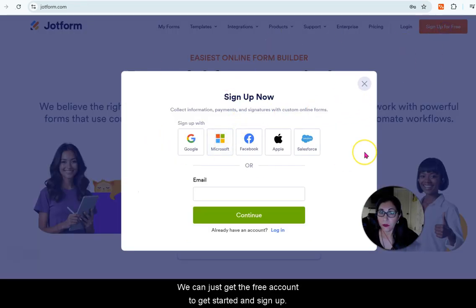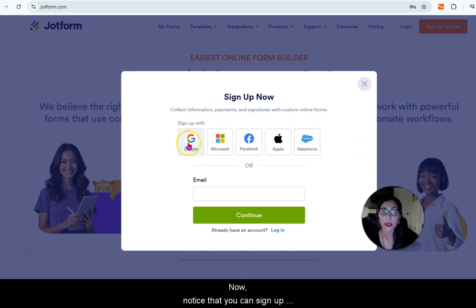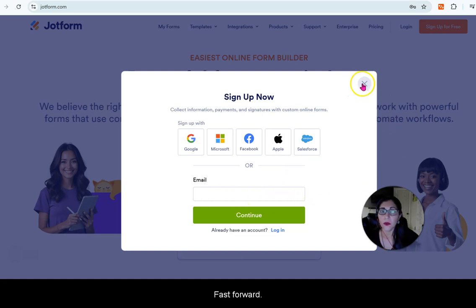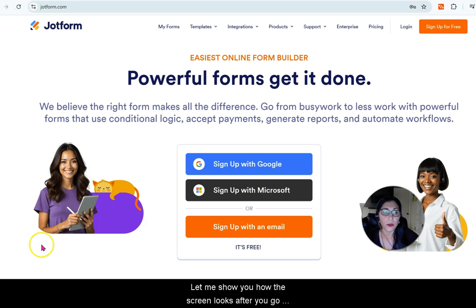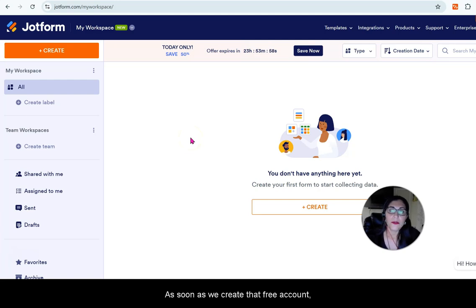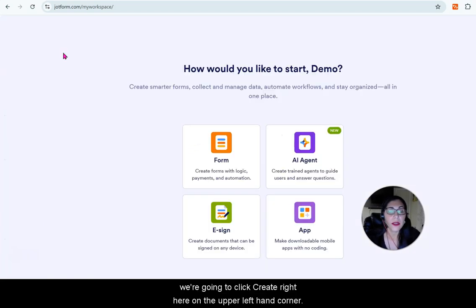Remember we don't need a pro account — we can just get the free account to get started. Notice that you can sign up with your social accounts or just enter an email. Fast forward, let me show you how the screen looks after you go through the whole process. This is what we see as soon as we create a free account — we're going to click Create on the upper left-hand corner.